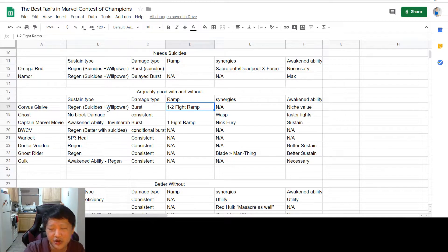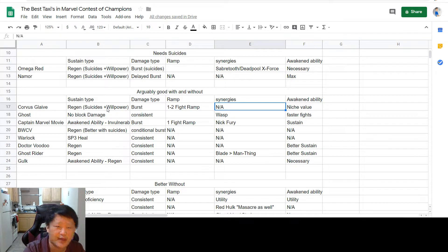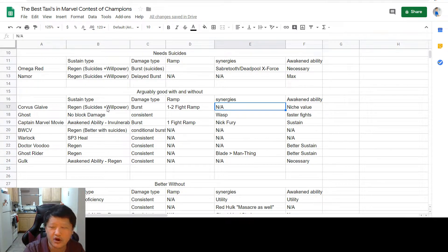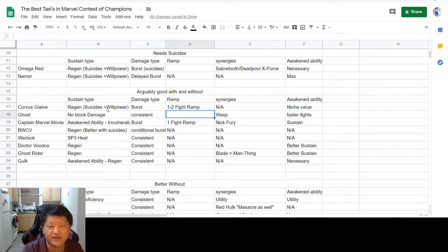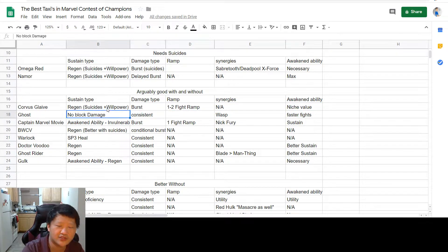It does take one to two fights to ramp him up. You don't need synergies, but there are some nice ones out there. And his awakened ability has niche value if you're trying to look for a specific node counterplay.